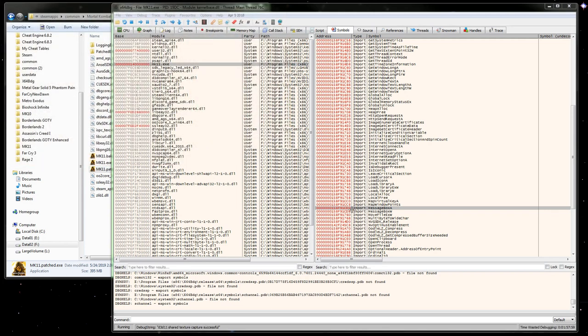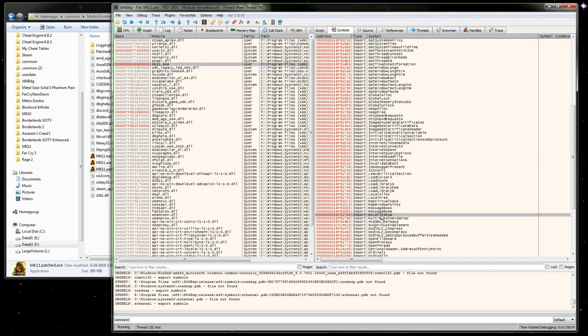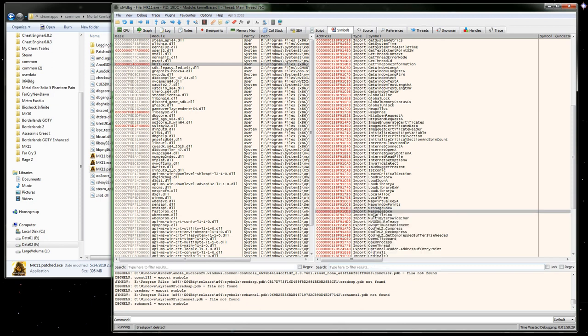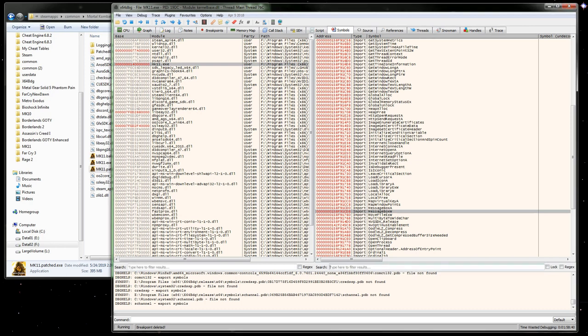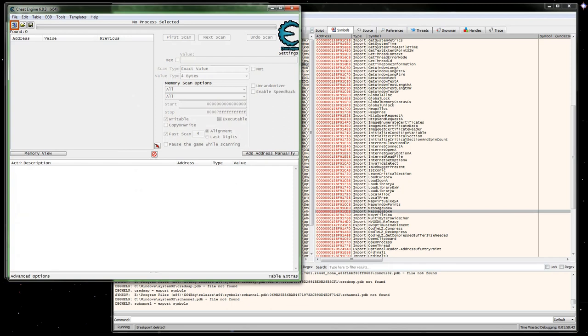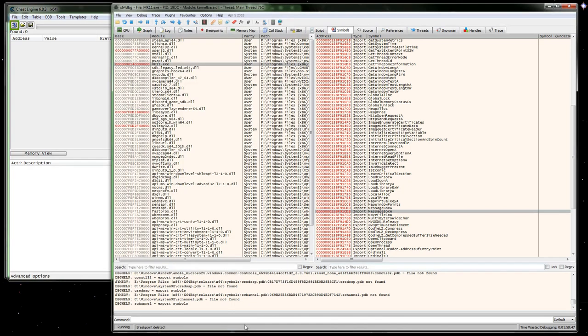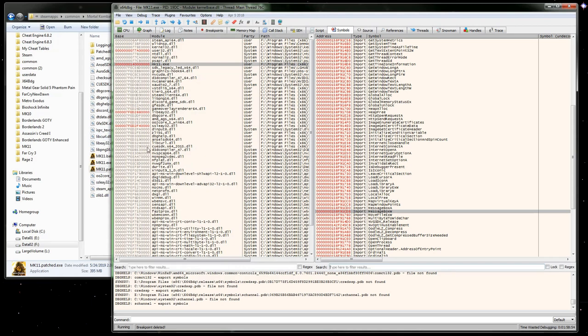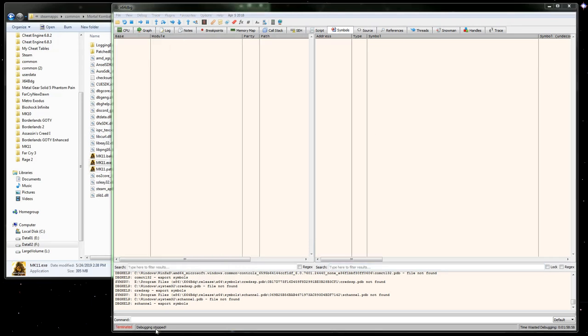In x64 debugger we've got three imports here: message box A, message box W, and move file. We just got two message box ones. Since message boxes aren't displayed often, one may be for error messages and the other for that prompt. We'll set a breakpoint on both of these real quick, then open Cheat Engine again.